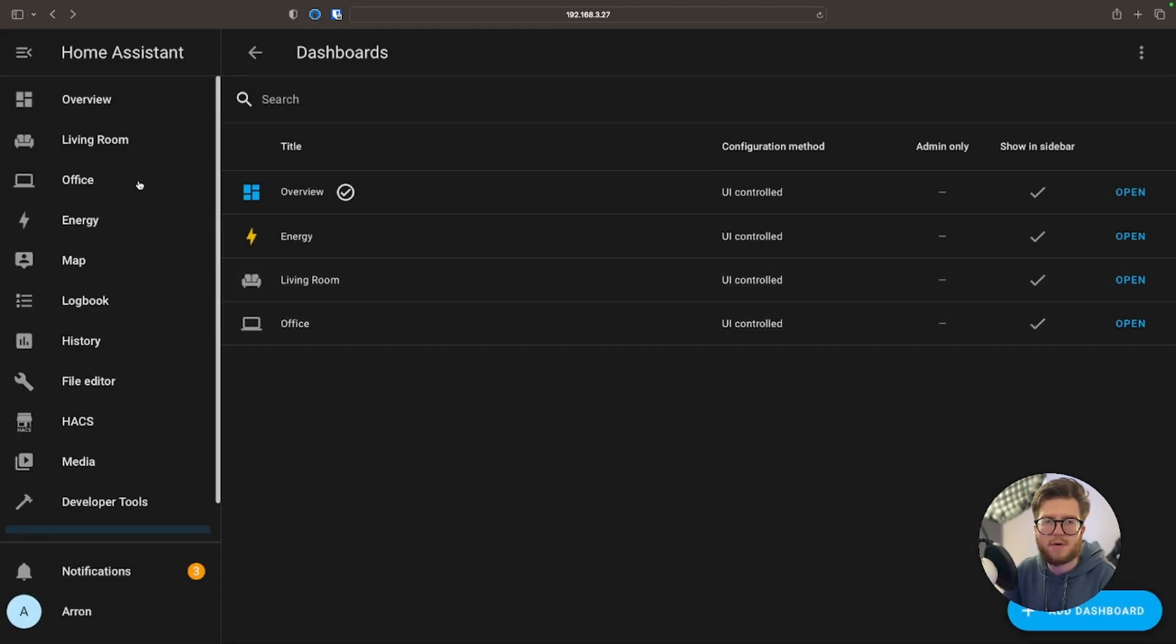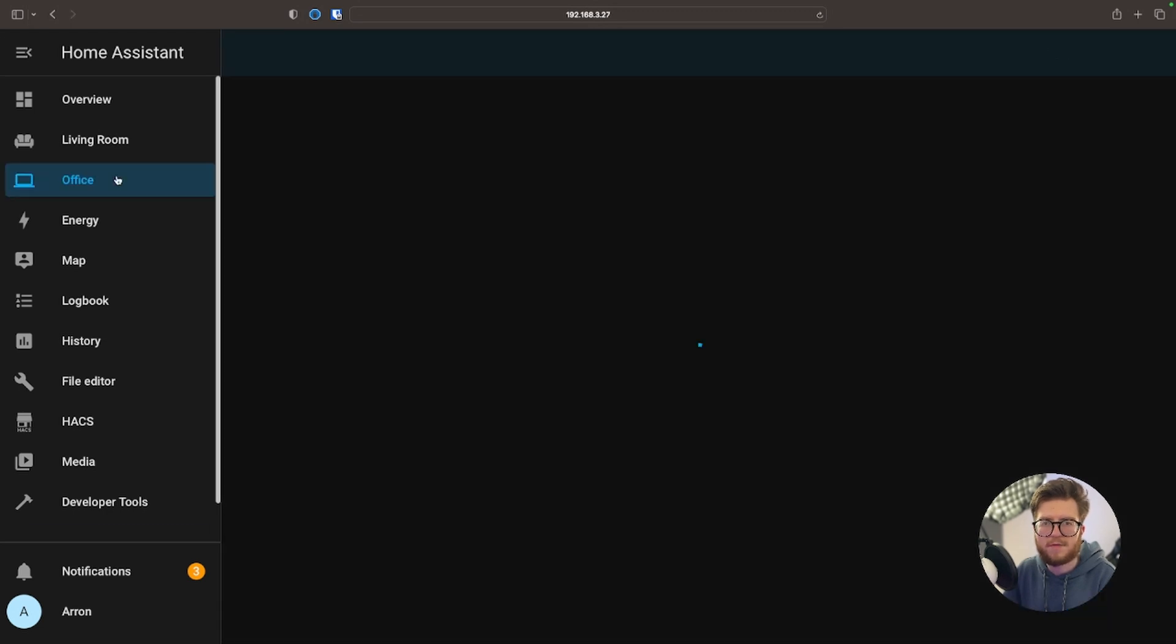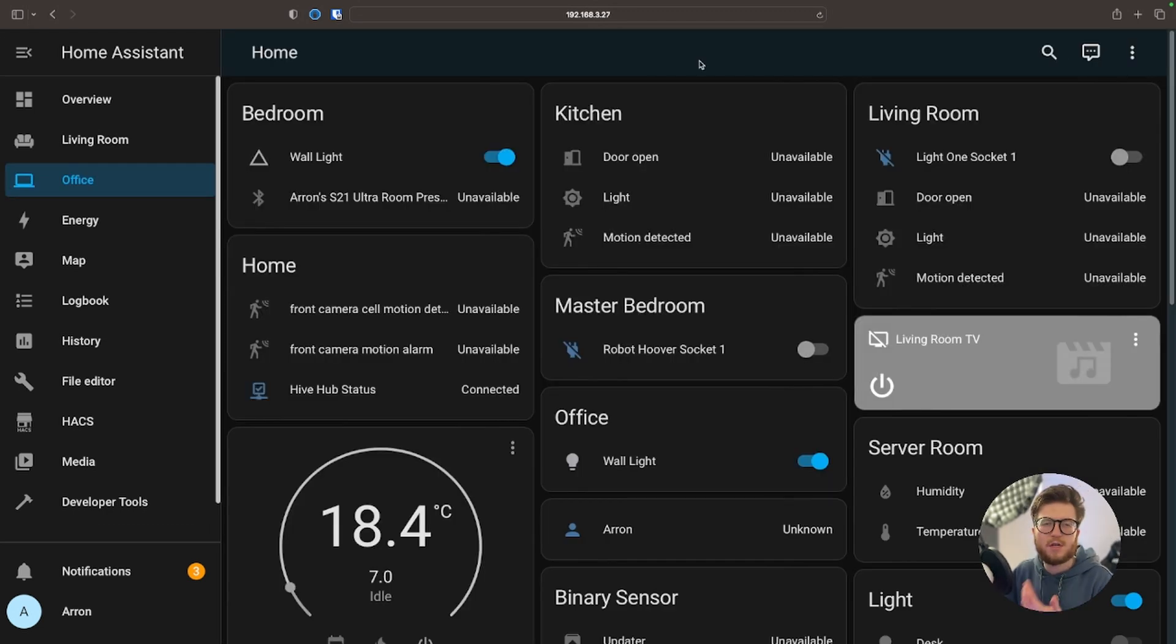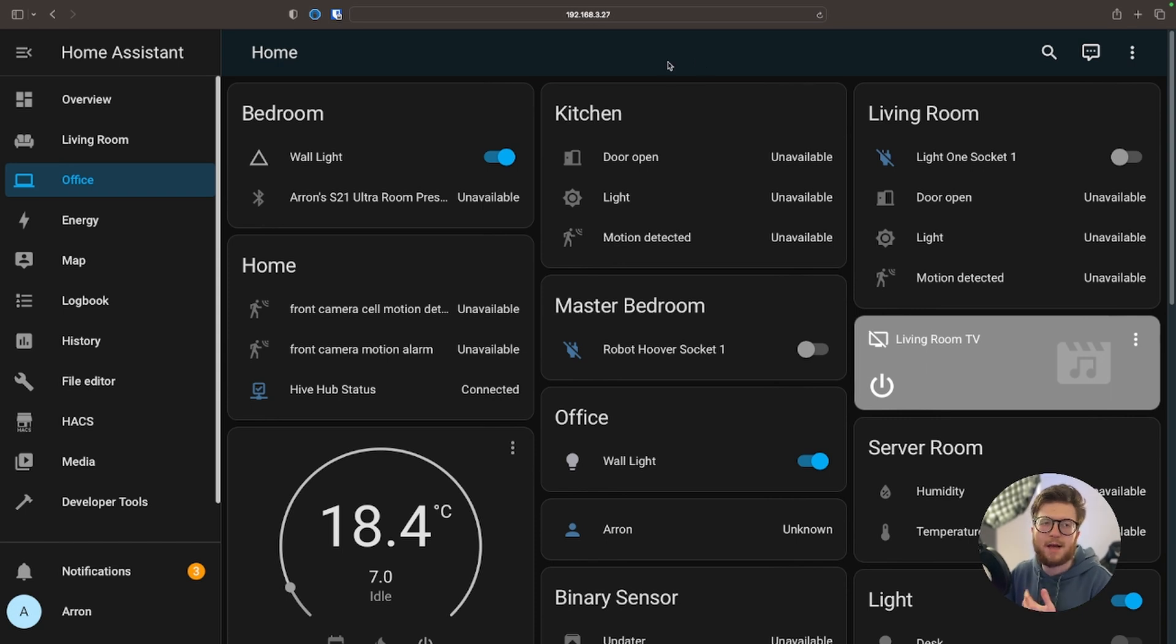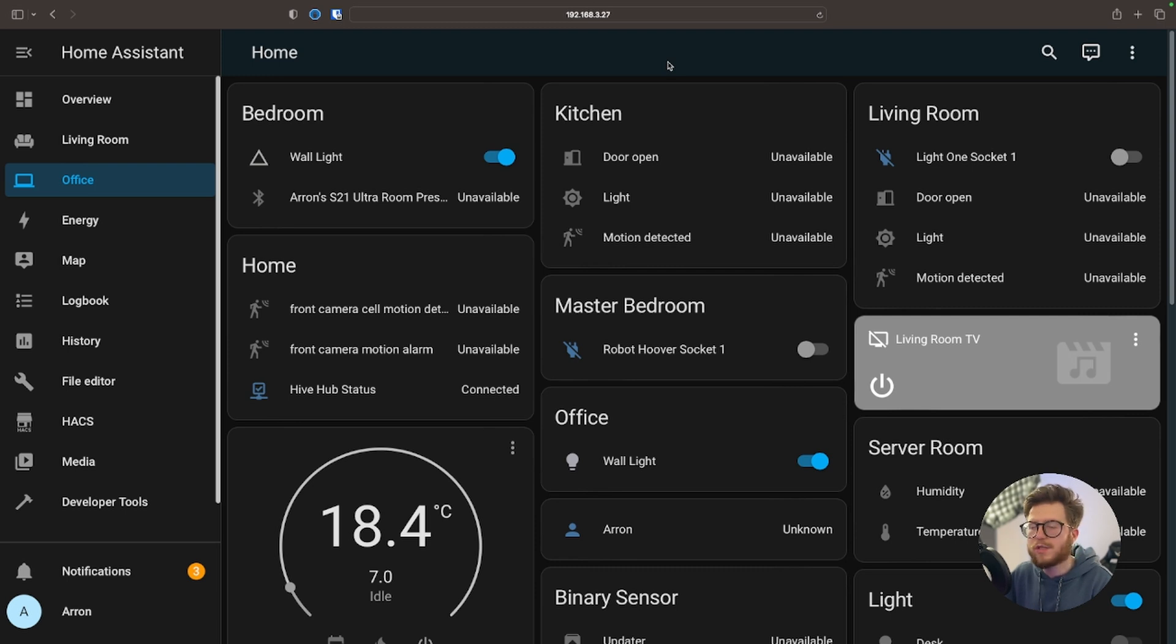It should show up on the left-hand side and we're going to click on Office. So for some reason Home Assistant has just dumped everything. Now that can be useful, but in this context it's a bit annoying since we don't need everything in this room.